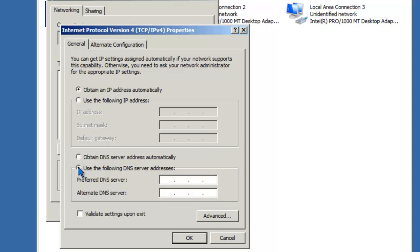You'll also have the option to override that information. For instance, you may obtain the IP address automatically, but you may want to specify a specific preferred or alternate DNS server.